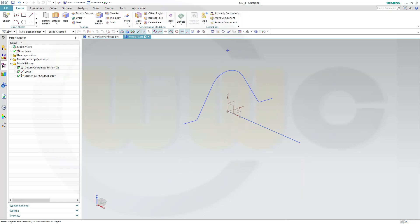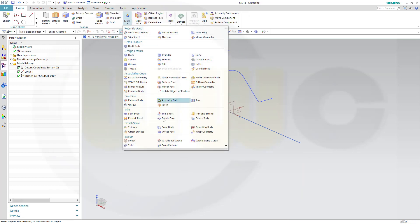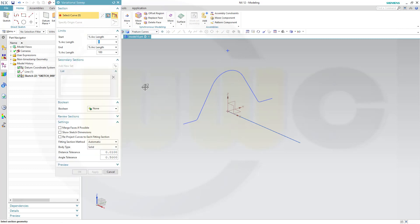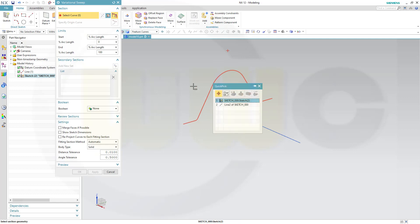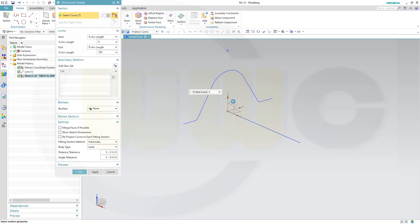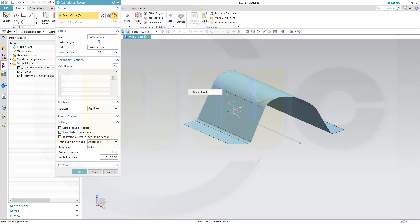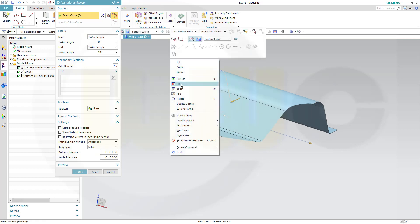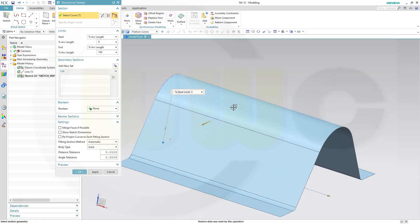So, now let's go for that variational sweep. Select the section. The guide is already defined by that sketch on path. And you will get the surface and go for Fit.